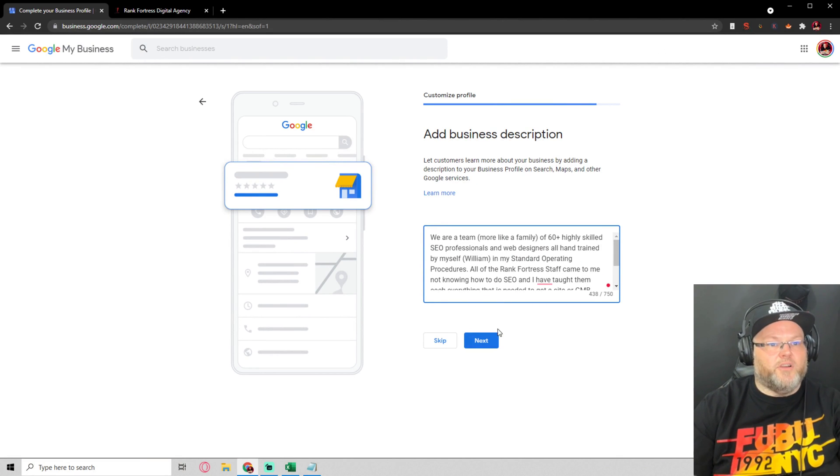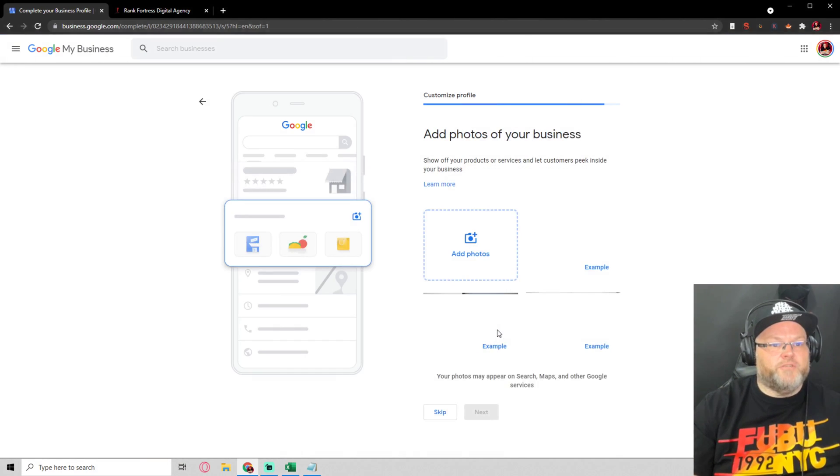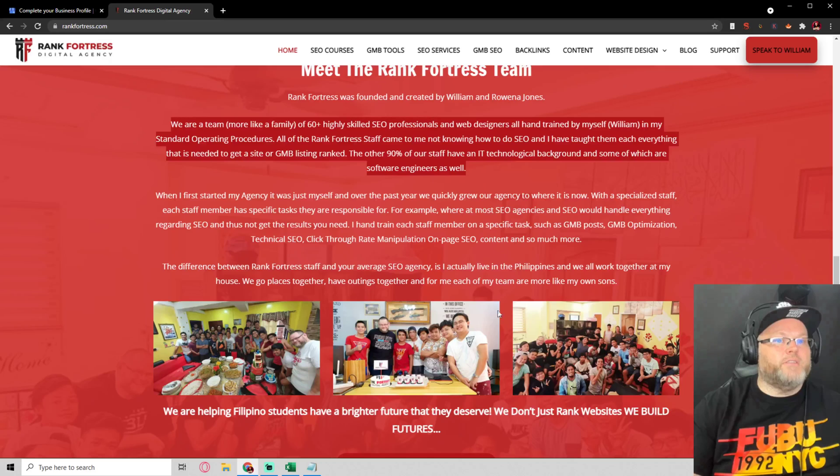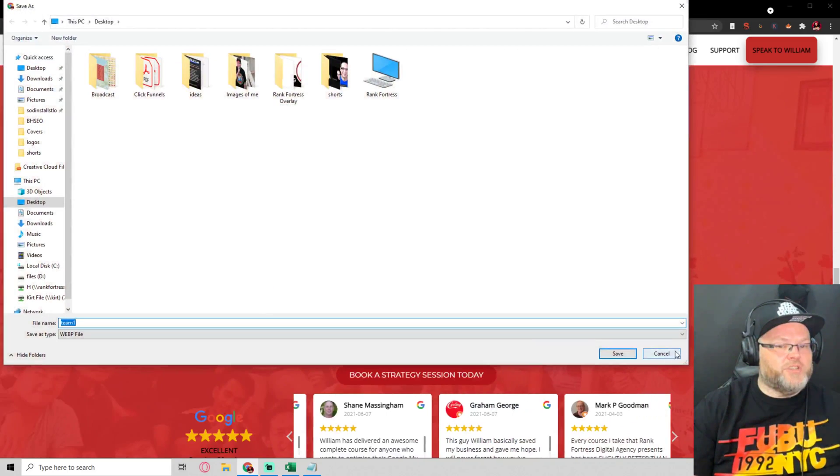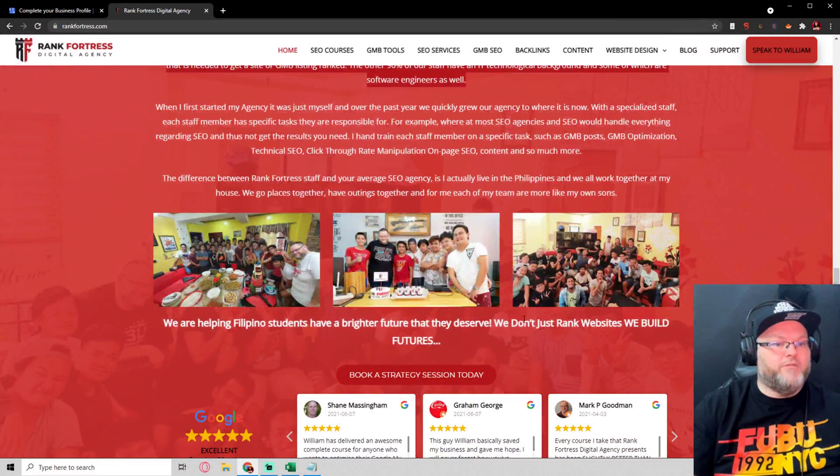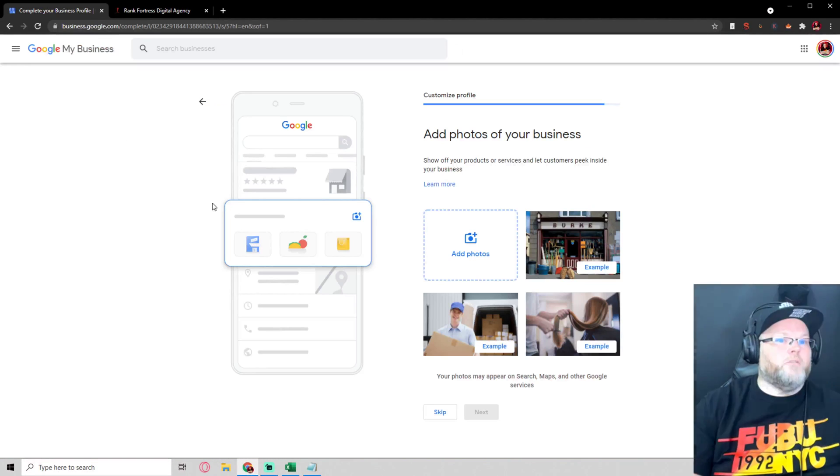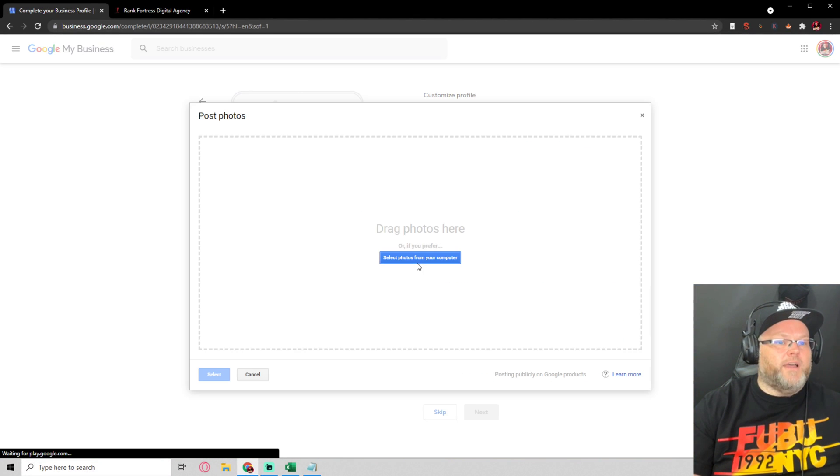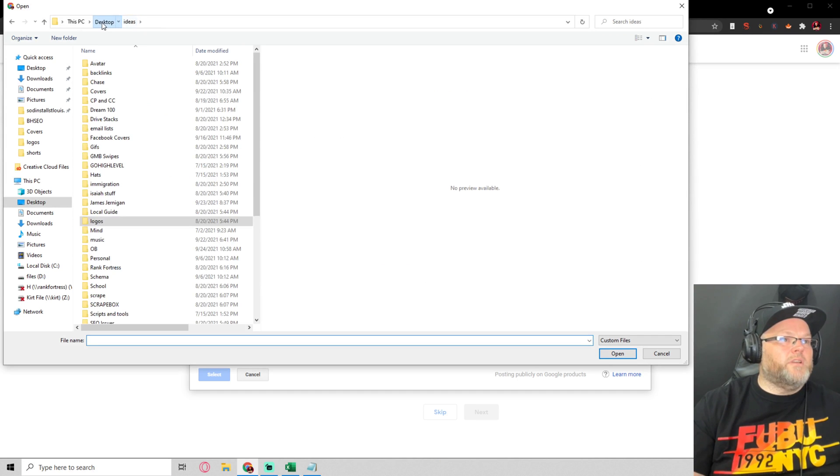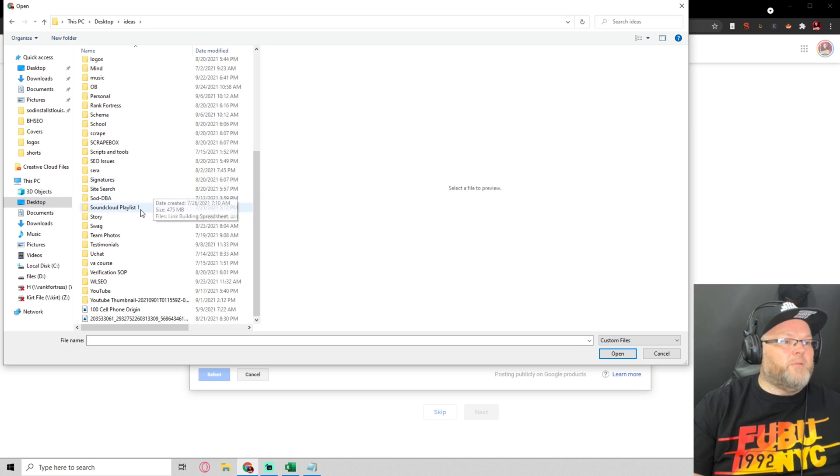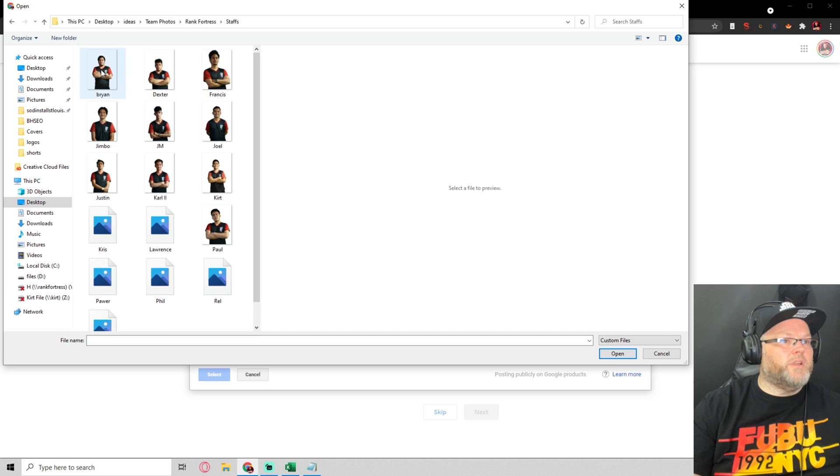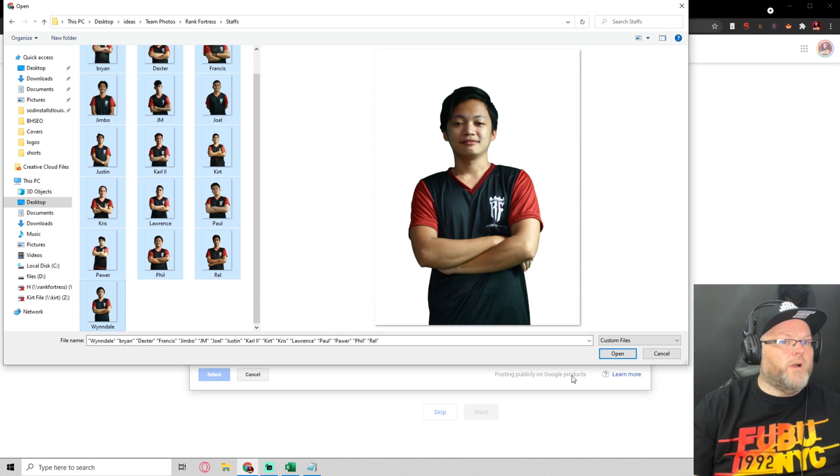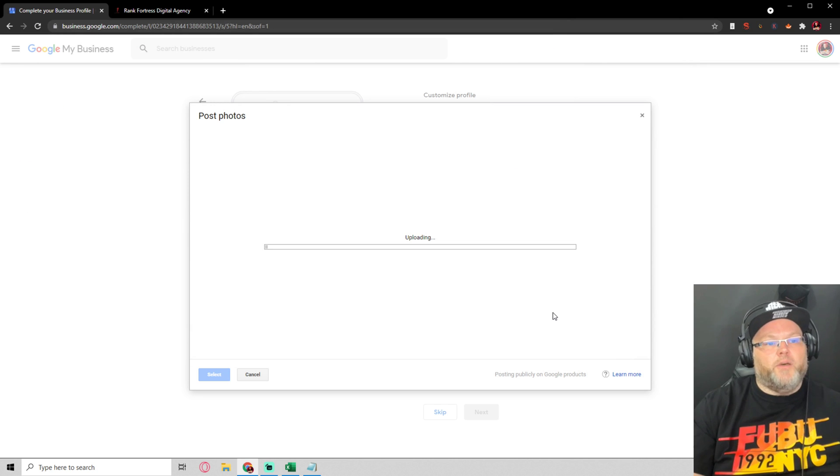We can add in photos if we have photos. We could hit save these images, has to be a JPEG file. We could add files, select photos, go to desktop, go to ideas, I can pick team photos, Rank Fortress team. All my boys up here, not all of them but quite a few of them, and upload those photos.